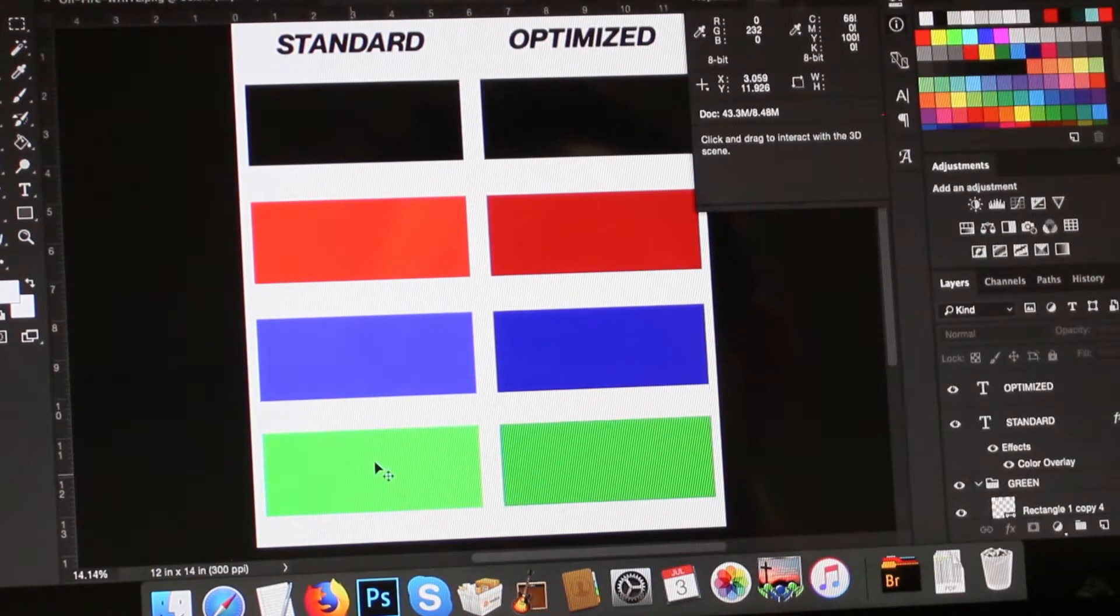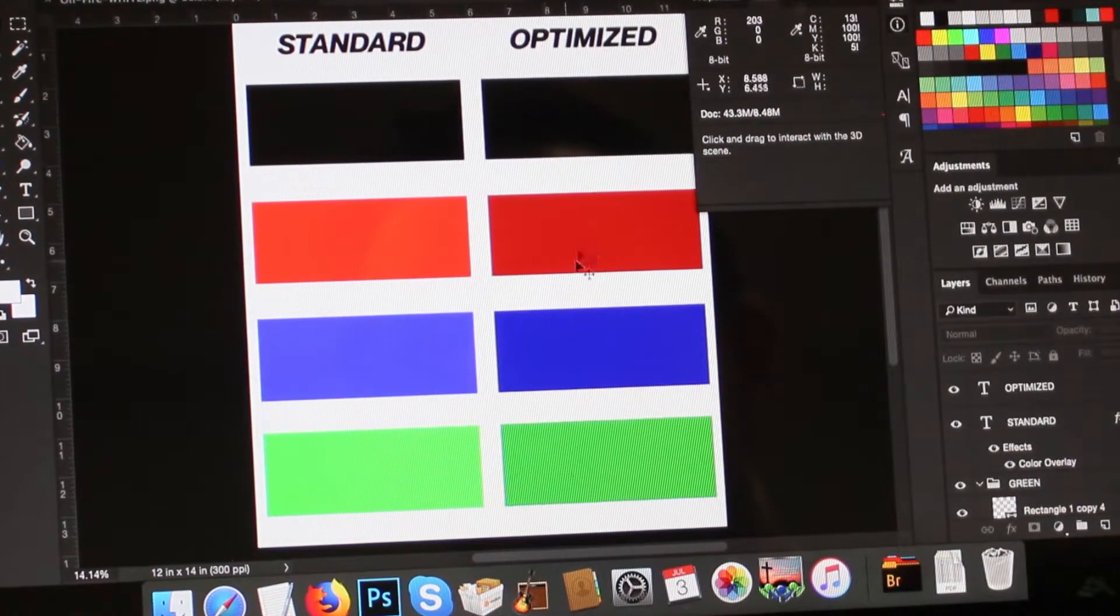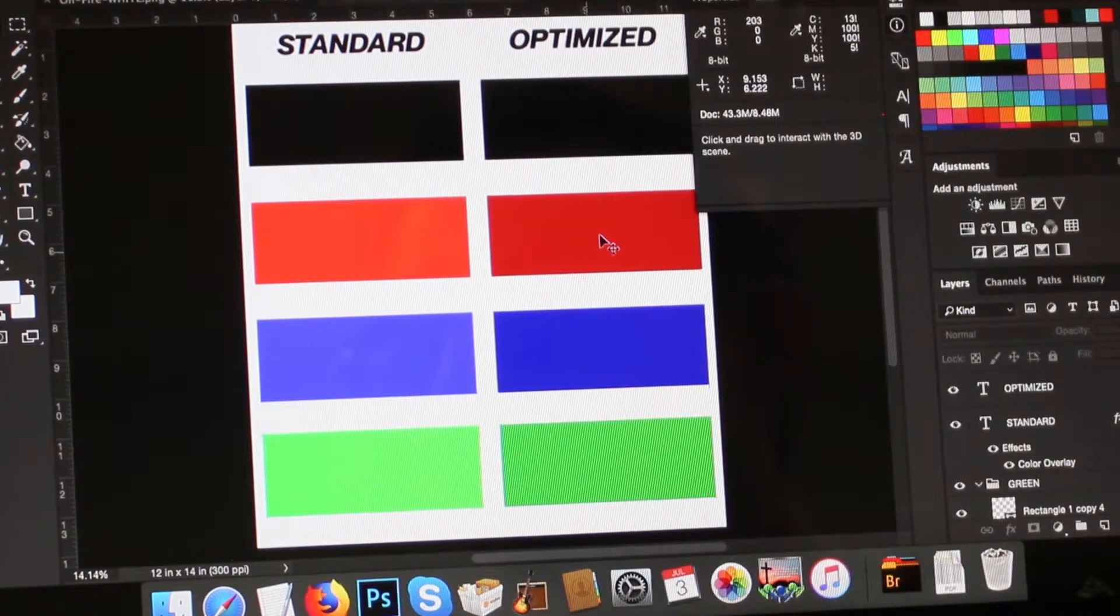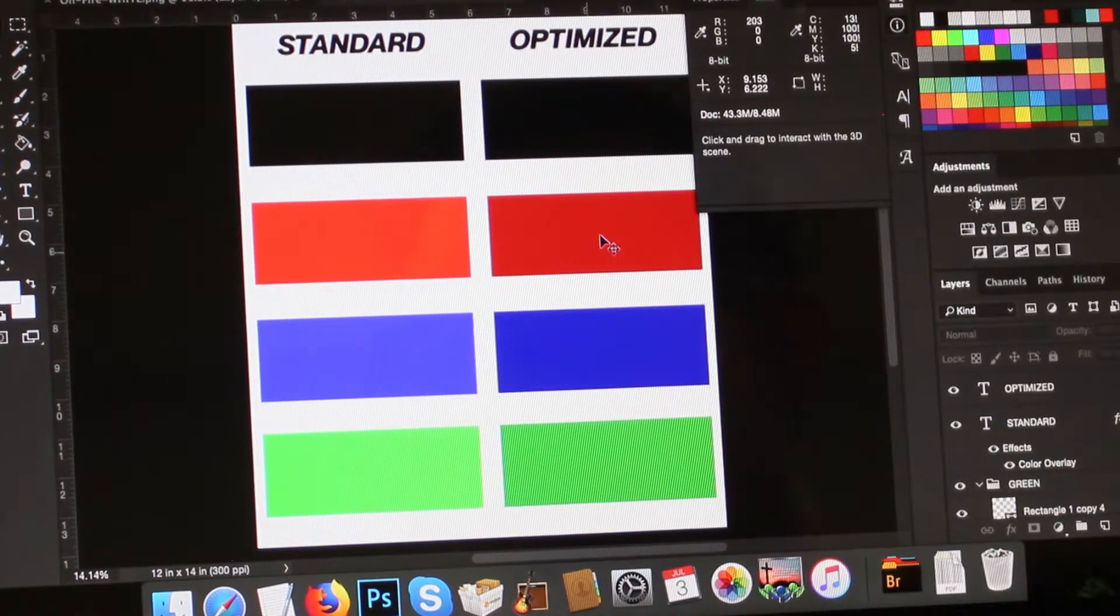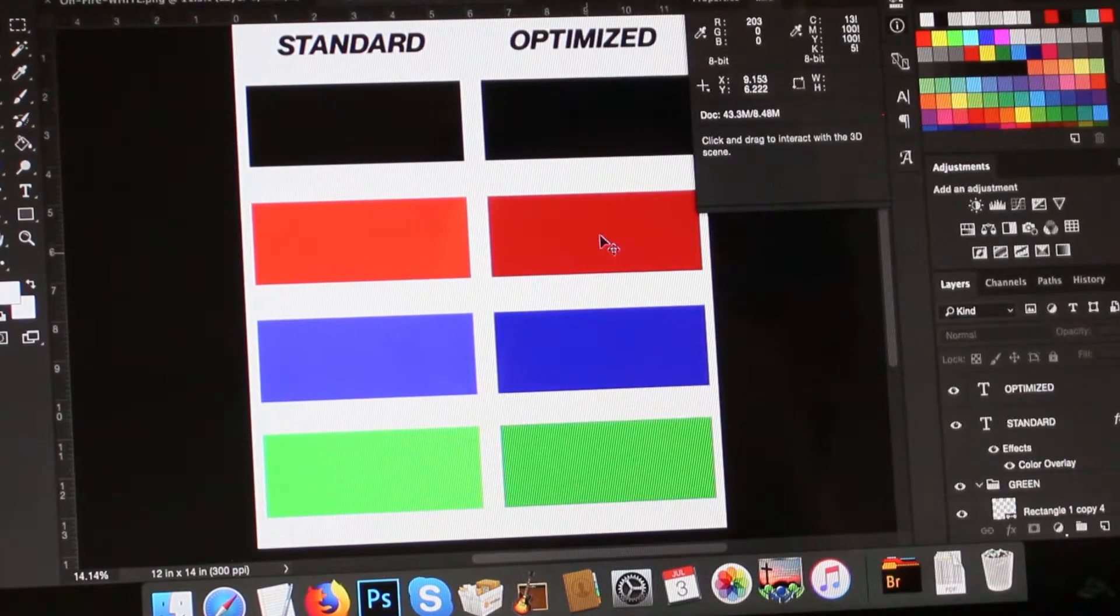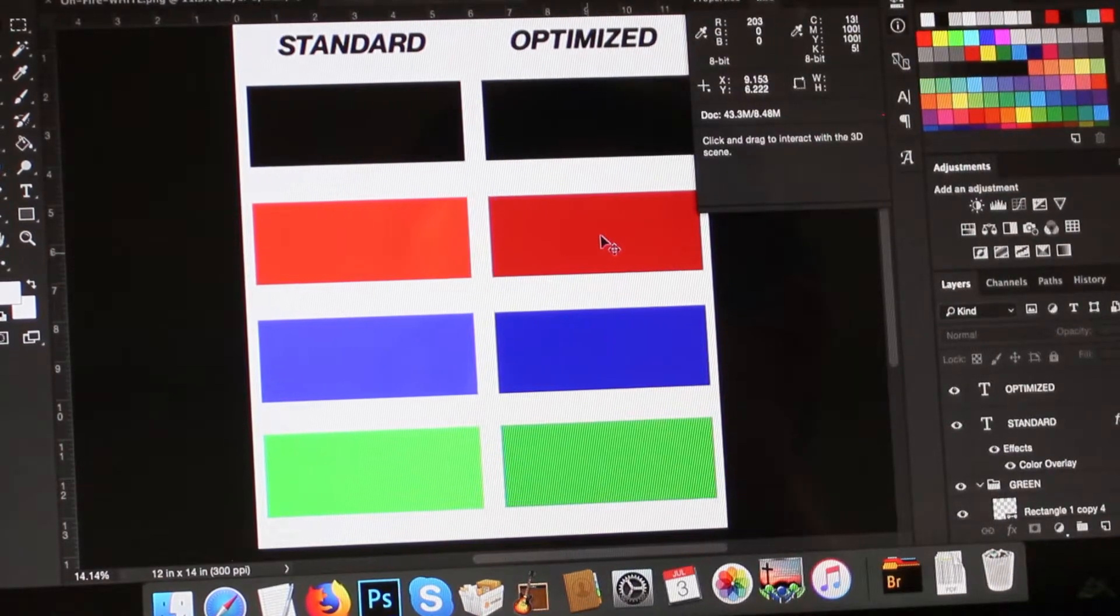So looking at the reds, blues, and greens as well, slightly darkening it and increasing the saturation will produce a much more vibrant print. So we'll look at it here and see how that actually looks on the shirt.